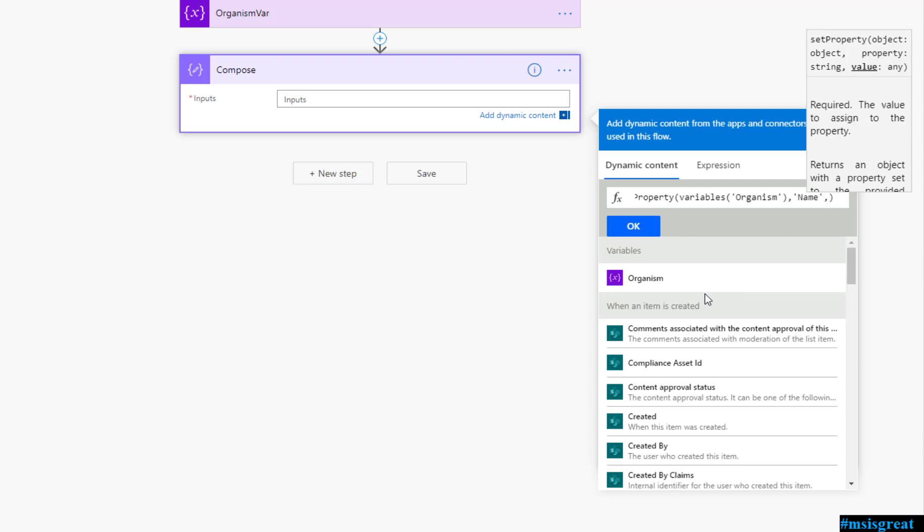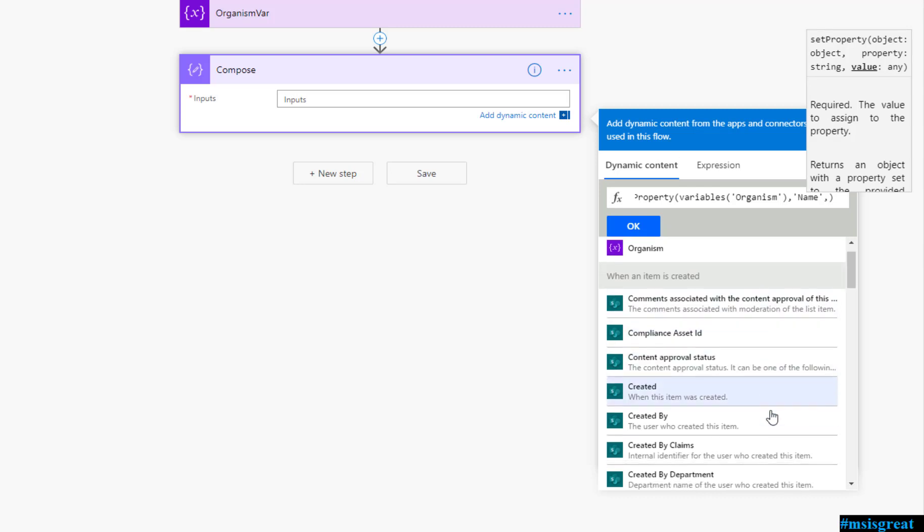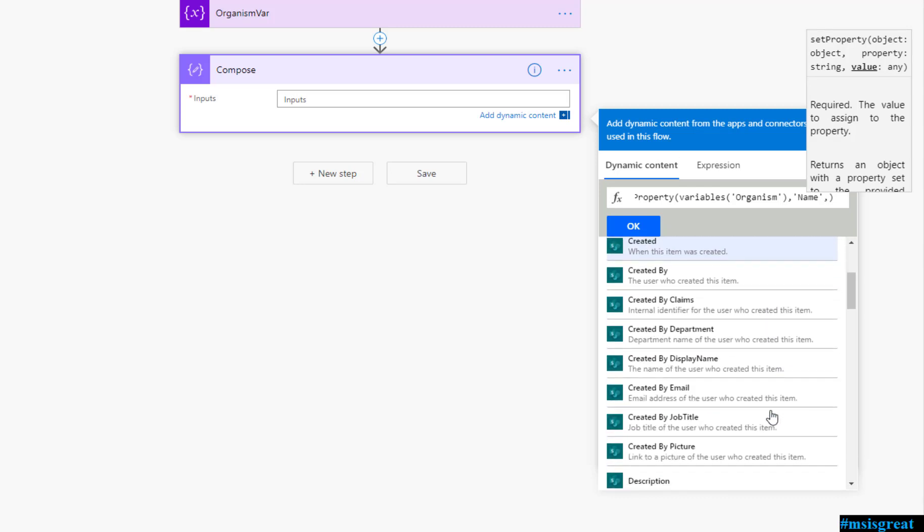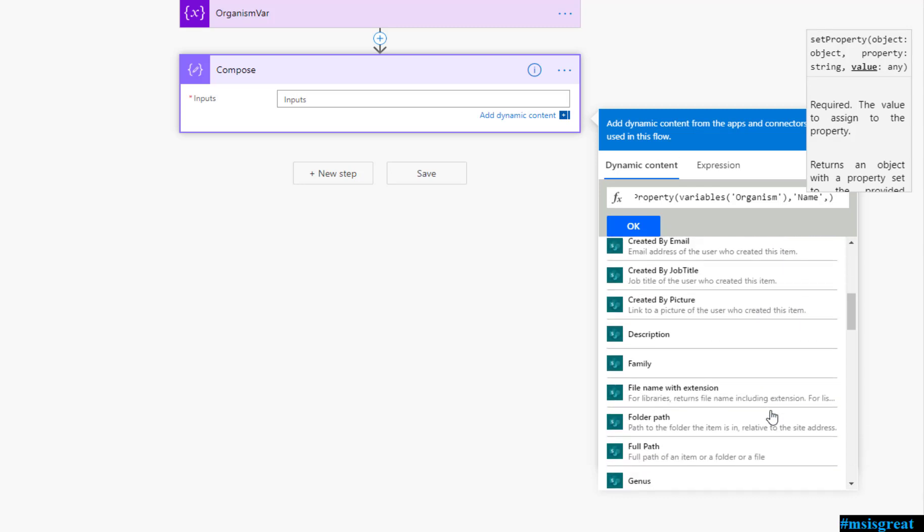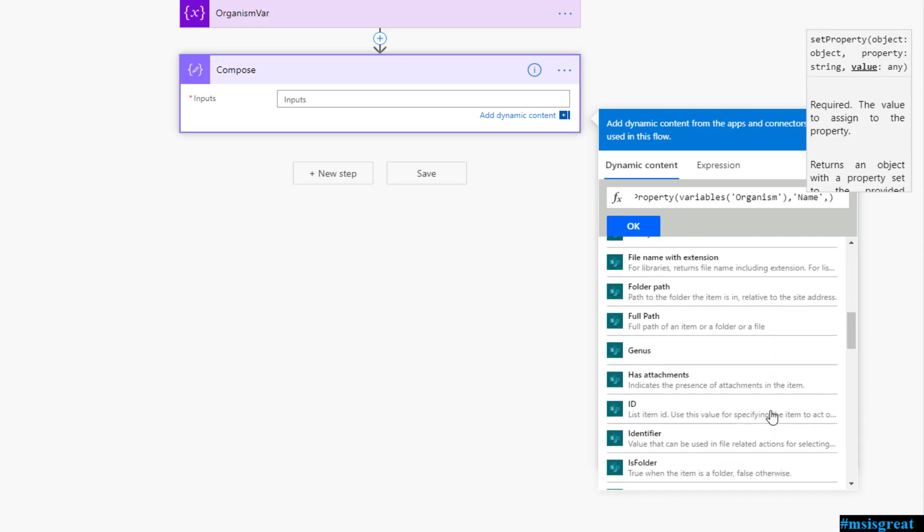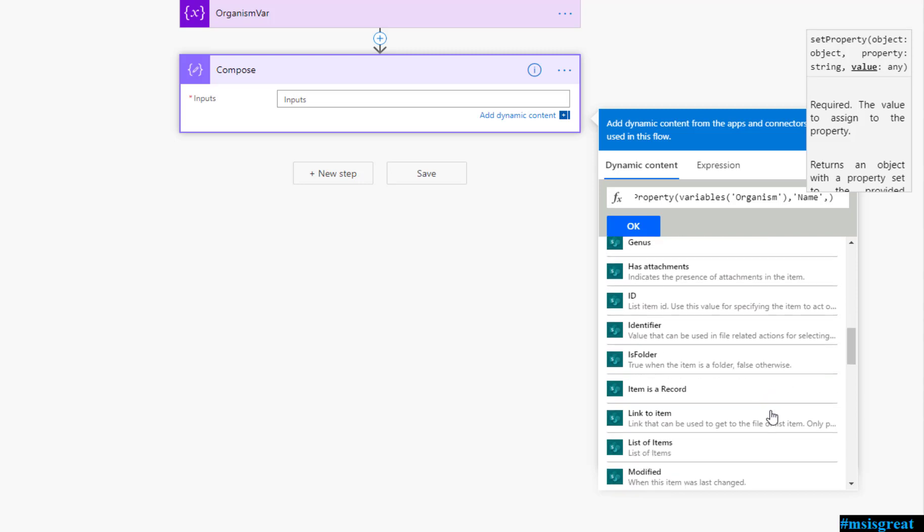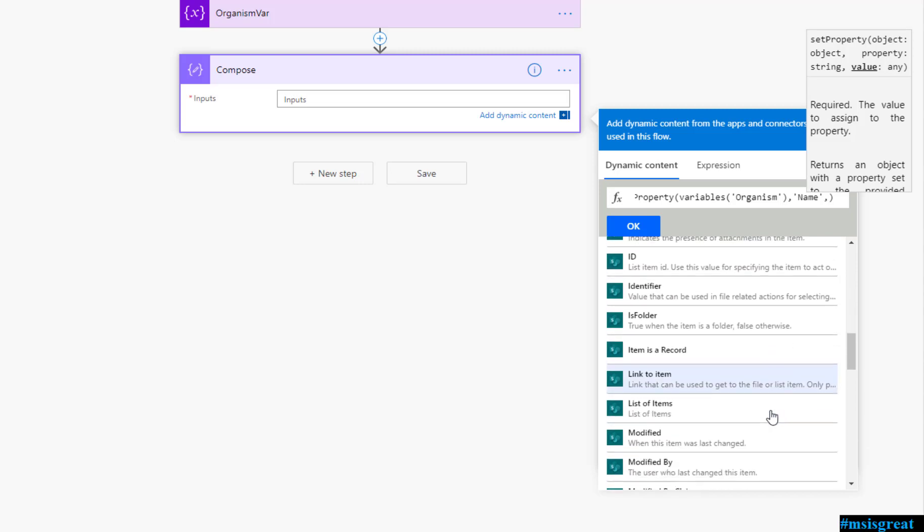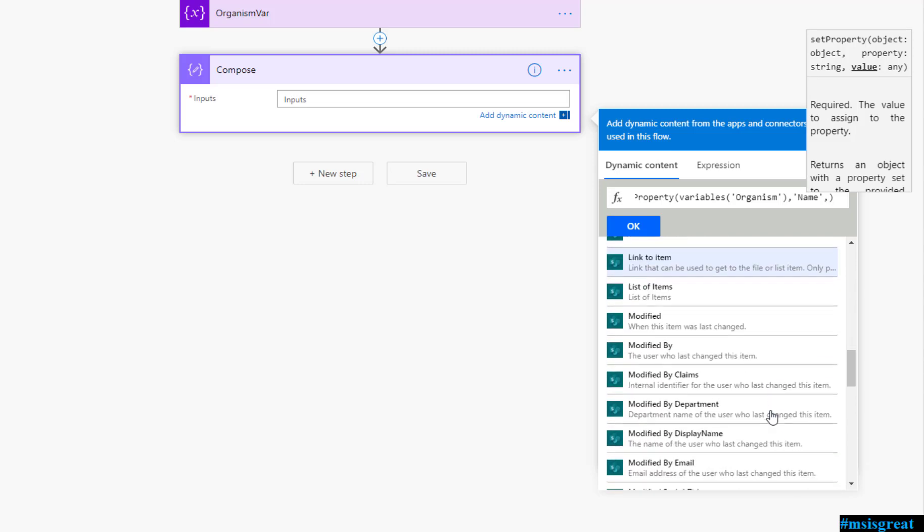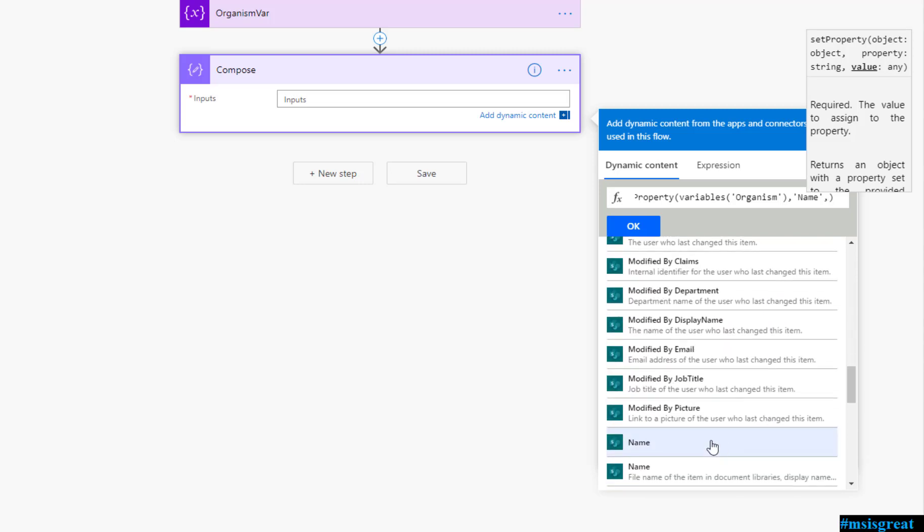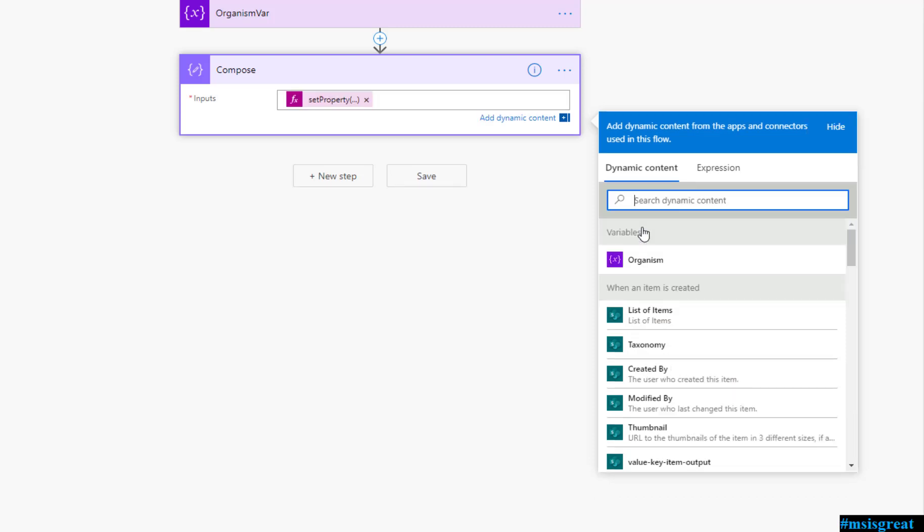In my case organism is the object and I am going to set the value for a property name. You need to specify as a string name in a single code. Remember it has to be always single code and I am going to set the value which whenever an object is created, whenever a list item is created, I need to get the name from that list. Let me scroll to the list item and get the name. Name of the list and that is it. If you mouse over, you can see this one. Name is nothing but the title of SharePoint list item.